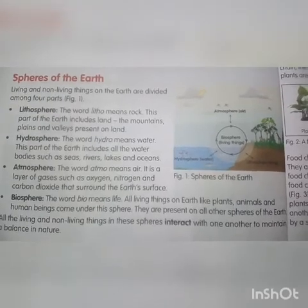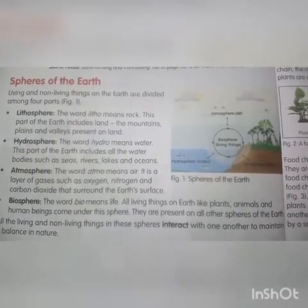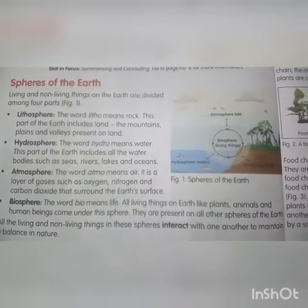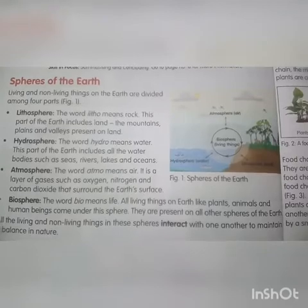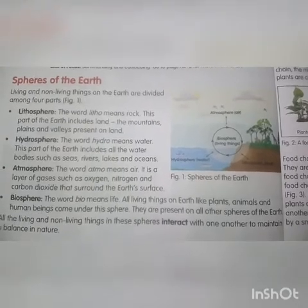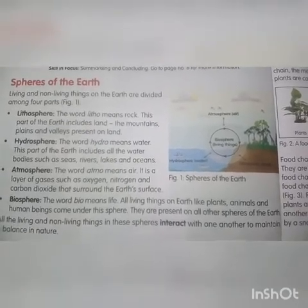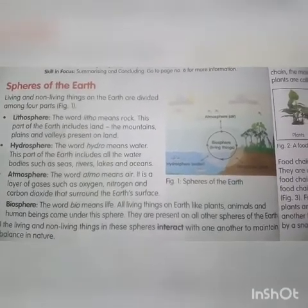The atmosphere is a layer of gases such as oxygen, nitrogen, and carbon dioxide that surrounds the earth's surface.